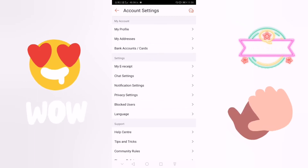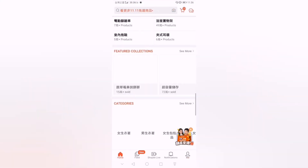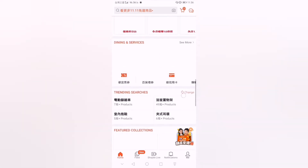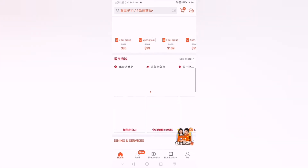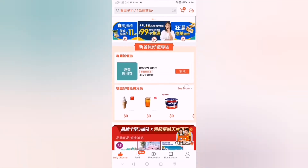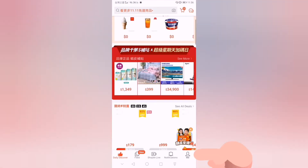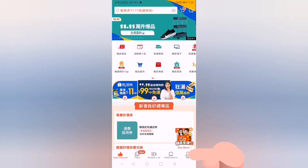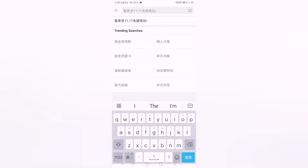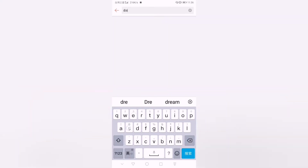But note that even though you translate Shopee to English, it's not all translated. Some parts are still written in Chinese — there are just some parts translated in English but not all. So let's try to order now.